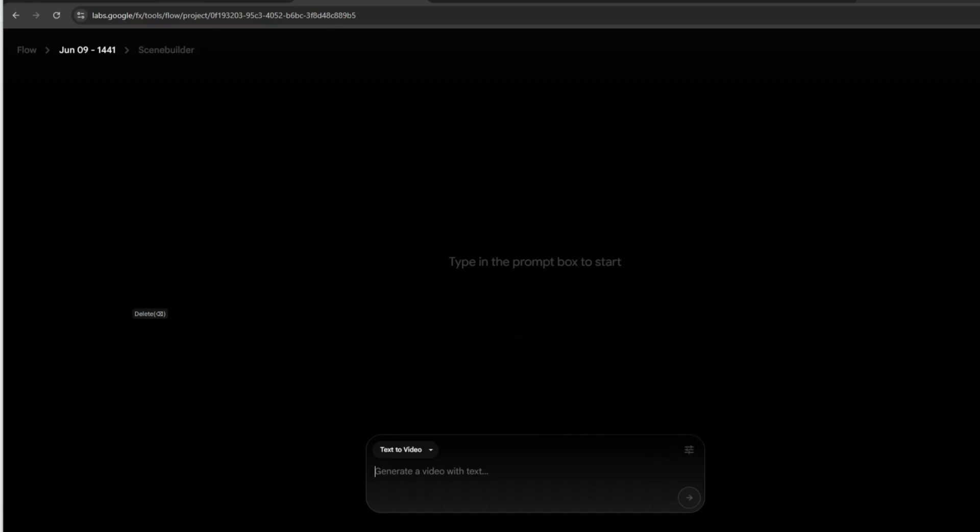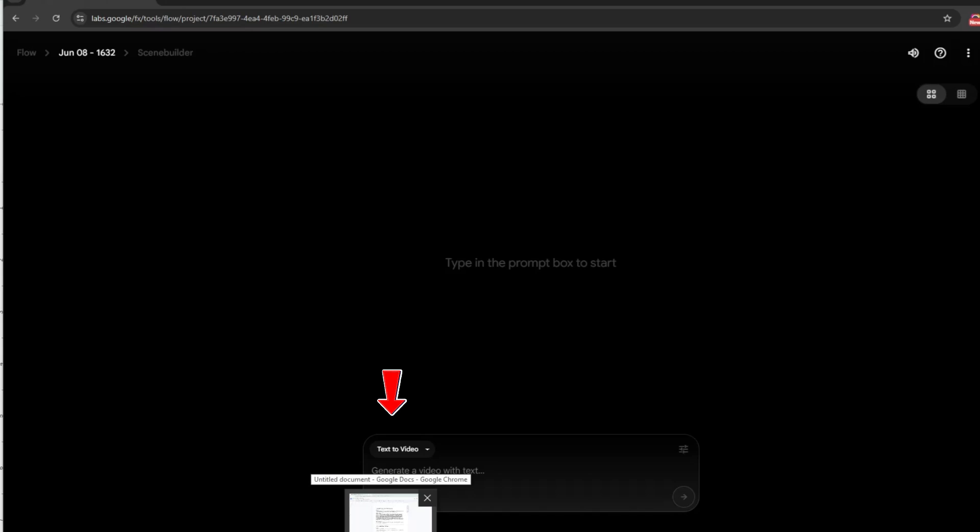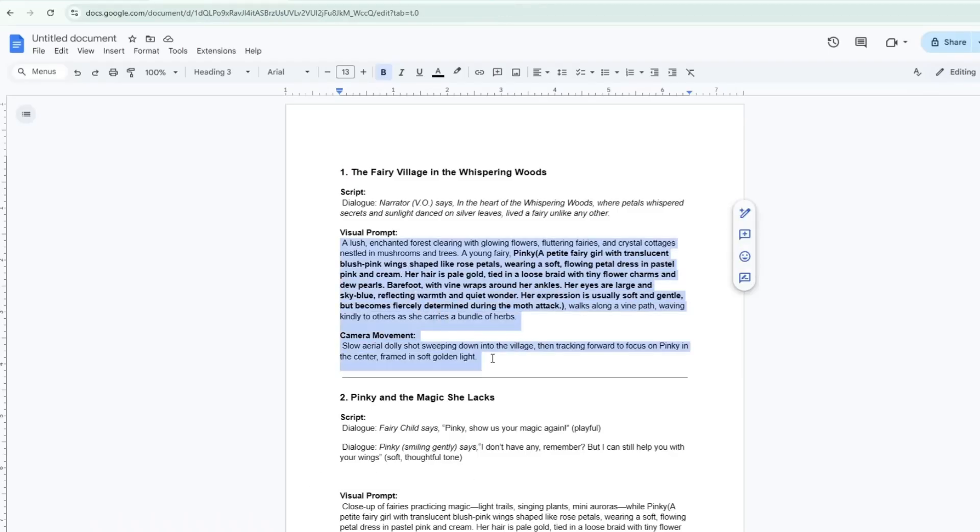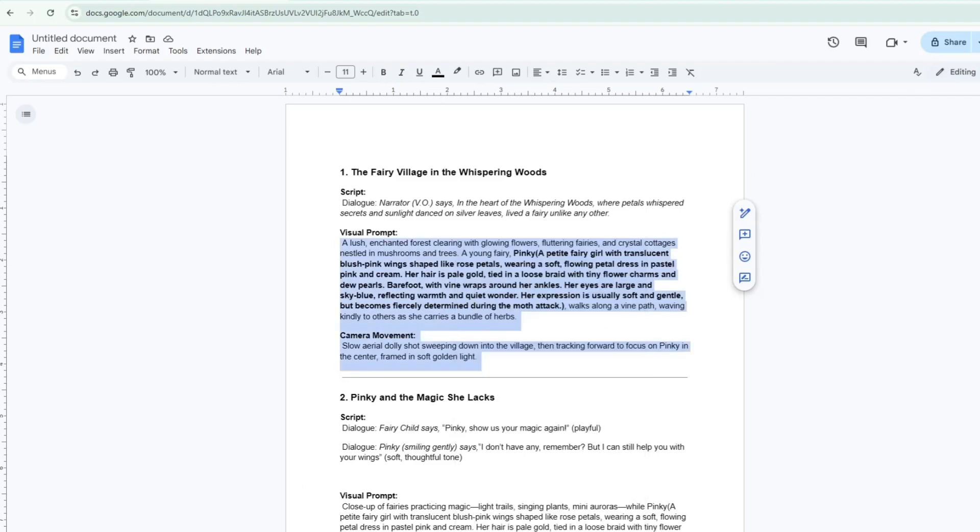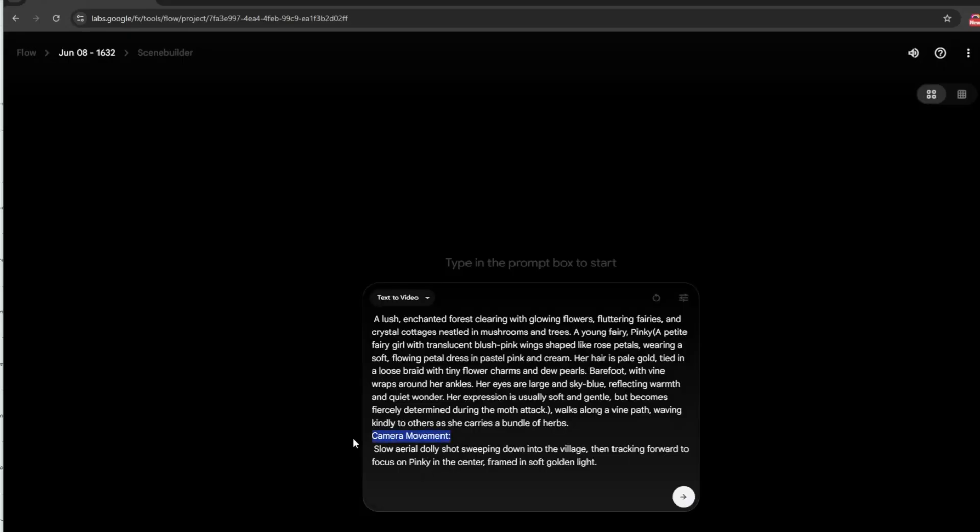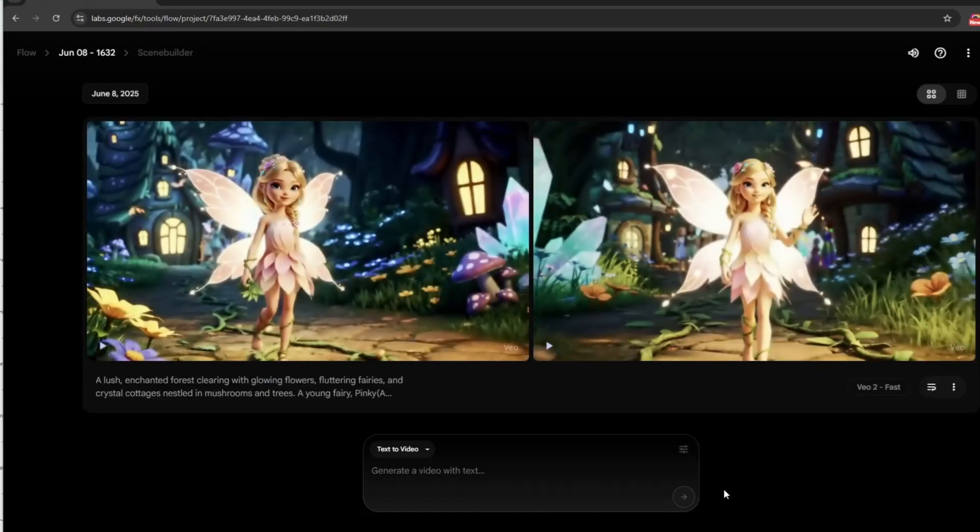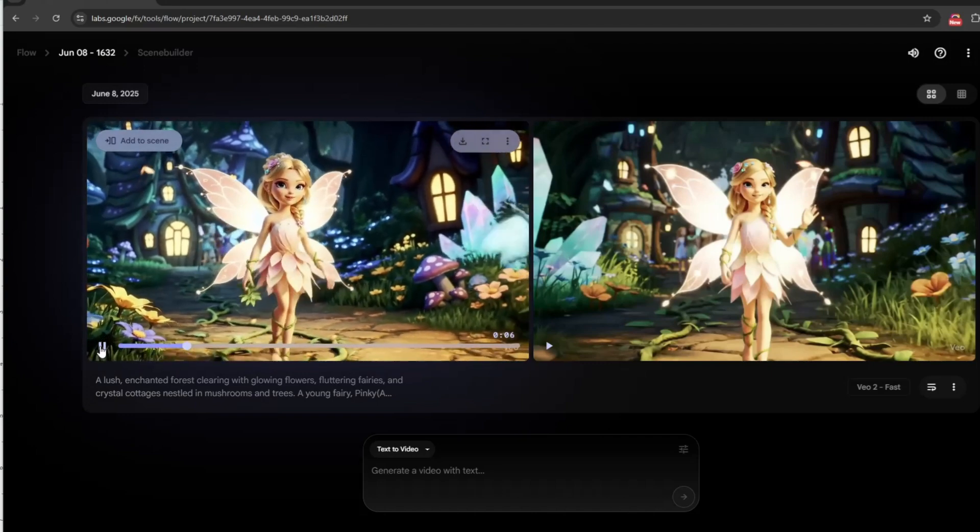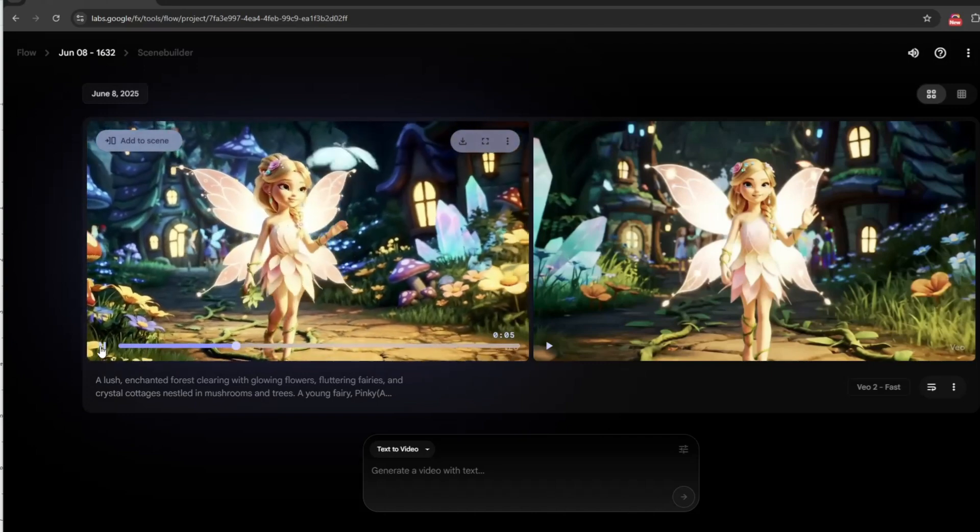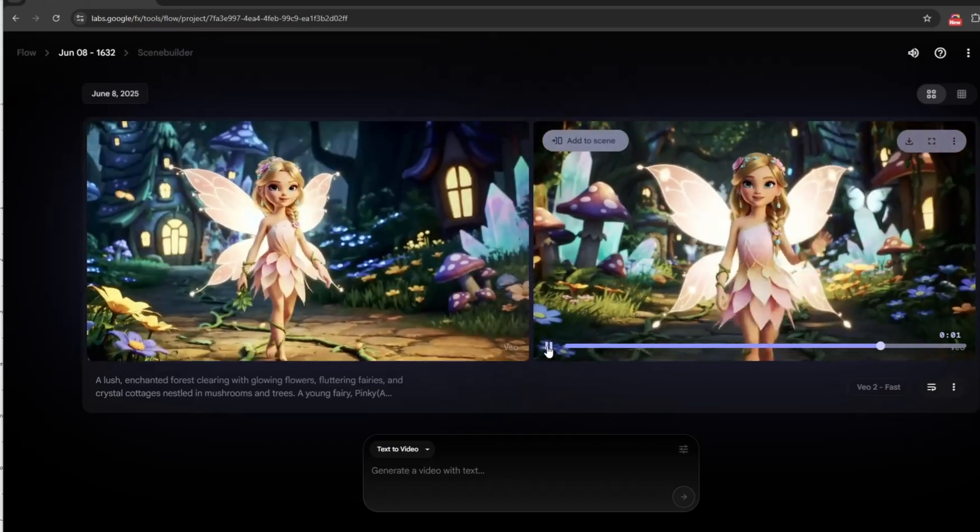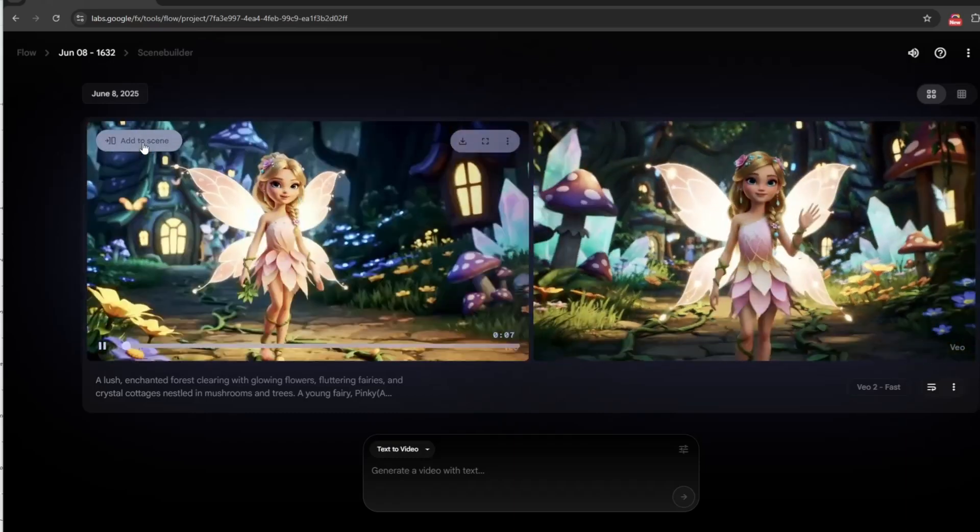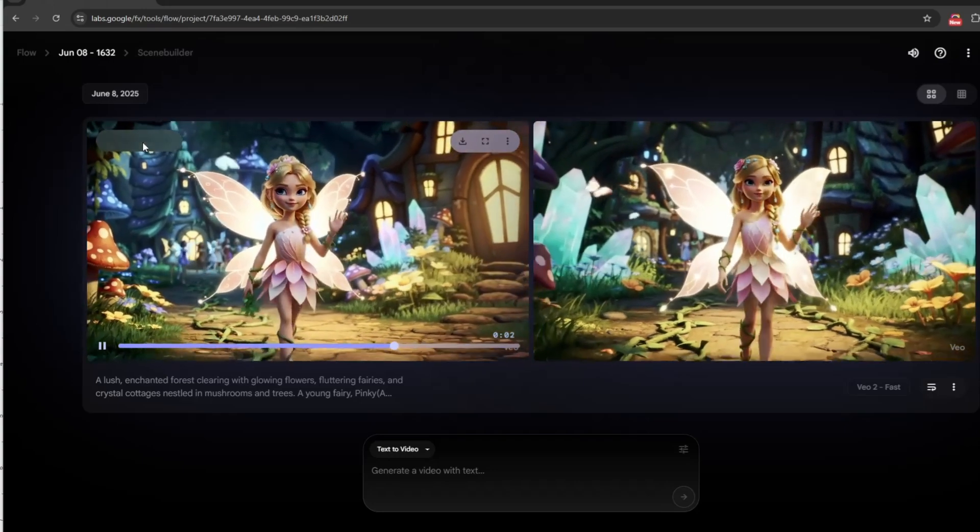To begin using Flow with Veo 2, we'll start by generating video clips based on our story. We'll be using the Text to Video feature. First, go back to your script and copy the visual prompt along with the camera movement details. Then return to Flow and paste that prompt into the input field. For a cleaner prompt, I remove the phrase camera movement from the text before submitting. After a few seconds, Flow generates 2 video clips based on our visual prompt. As you can see, the results are highly detailed, the backgrounds are stunning, and the character movements are impressively smooth. This text-to-video generation tool is truly one of the best available. Preview both videos, then select the one you'd like to include in your scene. Once selected, the video will be added to your scene collection.